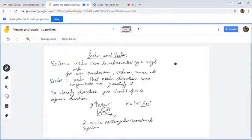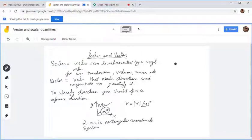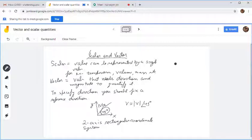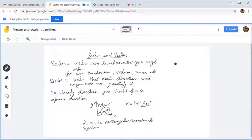I have talked about scalar and vector quantities. Scalars are quantities which can be defined with a single value — like temperature, volume, mass, etc. If you want to quantify a temperature, we do not need to specify in which direction the temperature is. We can say it is 45 degrees Celsius, and nobody will ask in which direction it is 45 degrees Celsius.